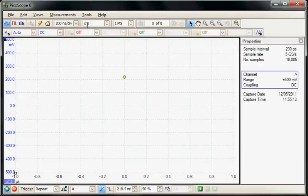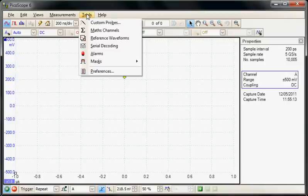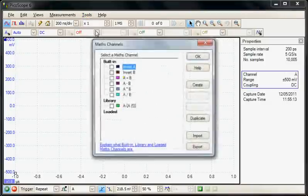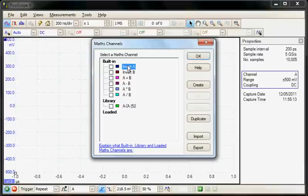Under the Tools menu are several special functions. In this section we're going to look at the Math Channel function. This comes in two sections.